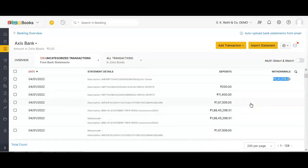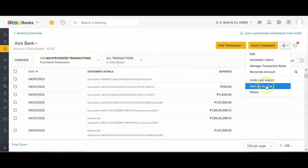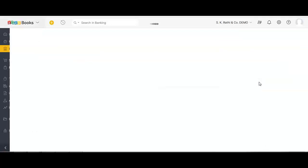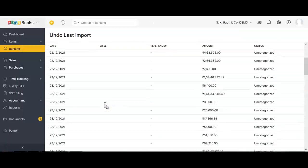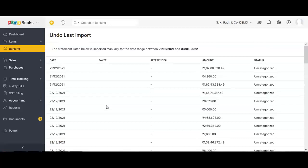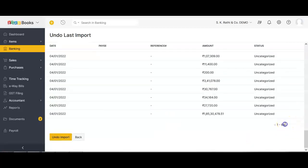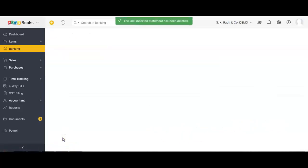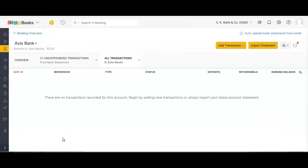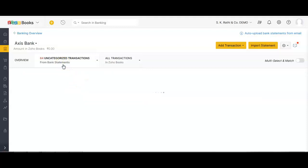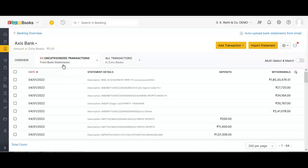What if there are transactions that were imported but are not needed? In such cases, if the entire import needs to be removed, you have an option to undo your last import. It will show you the data of all that you have imported recently — in our case 64 transactions imported through Excel. We can undo this import, and all the Excel-imported transactions are gone. Only the 64 PDF transactions remain.